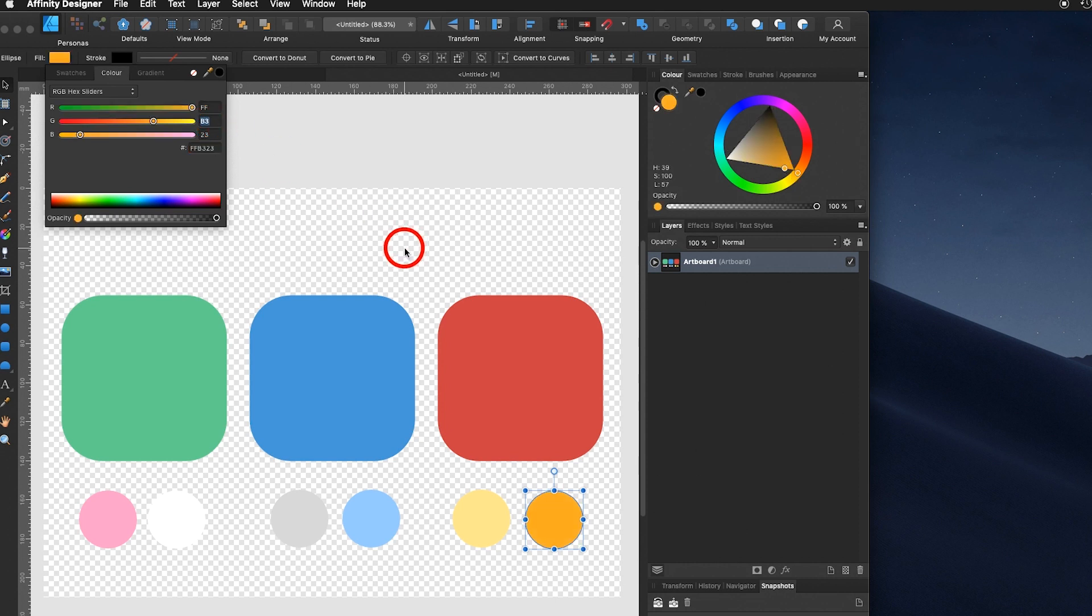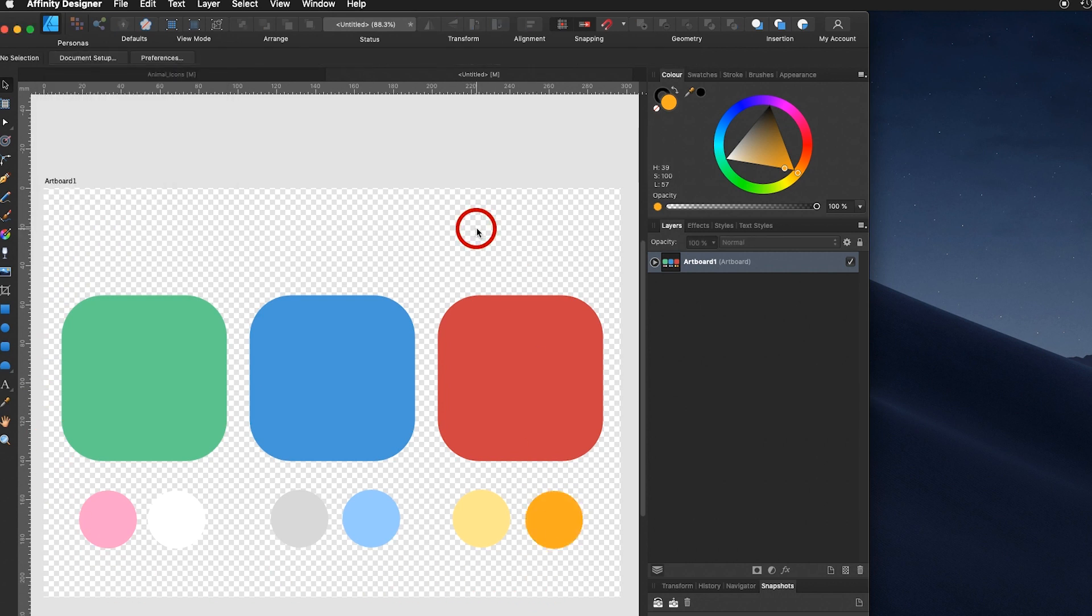Now as mentioned before, choose the colors you like. That's my recommendation. But as you can see, it does take time to set up the colors. That's why now we move into step number two.